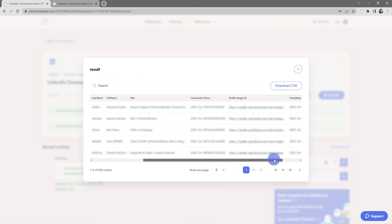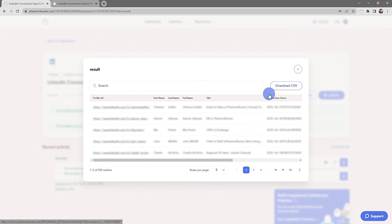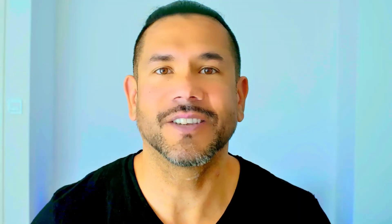If I want to download this data into a spreadsheet, all I need to do is click on Download CSV and choose where I want to save it on my hard drive.